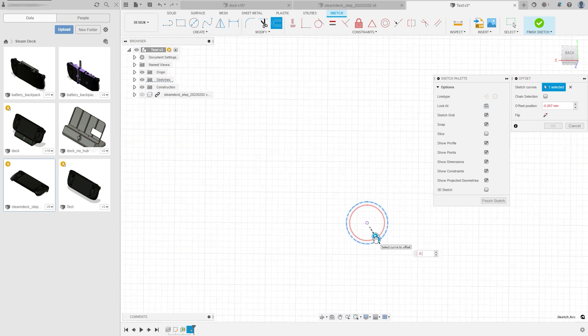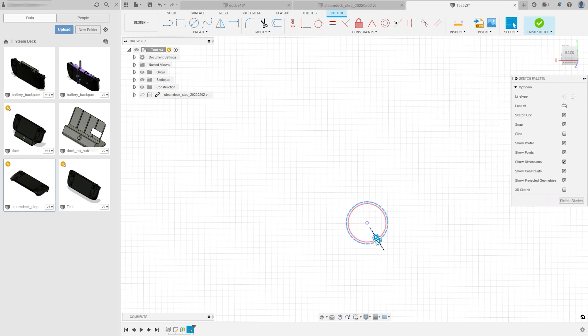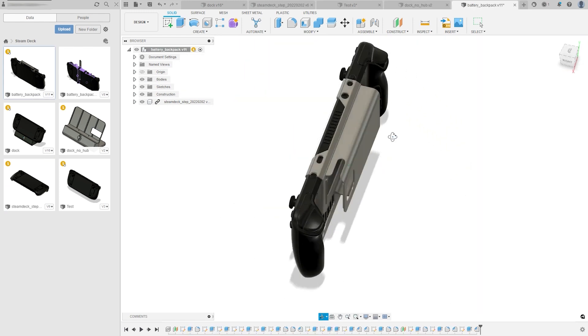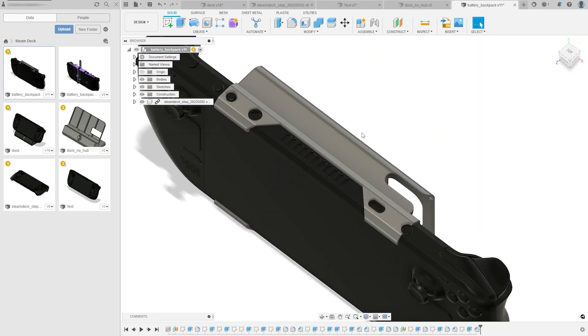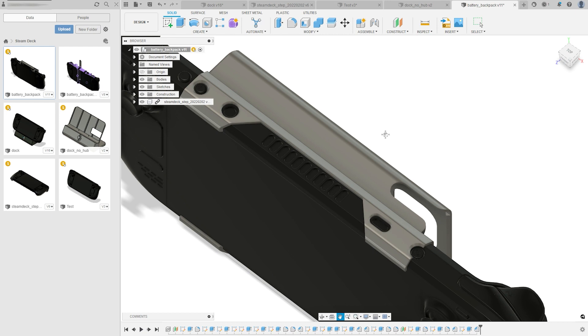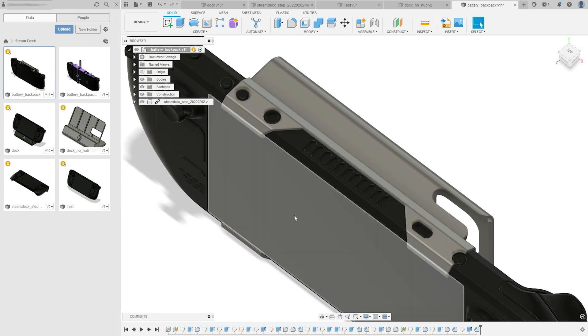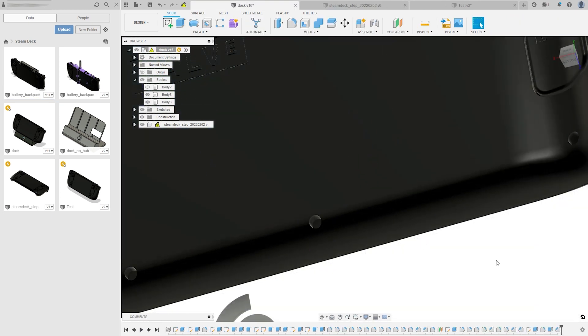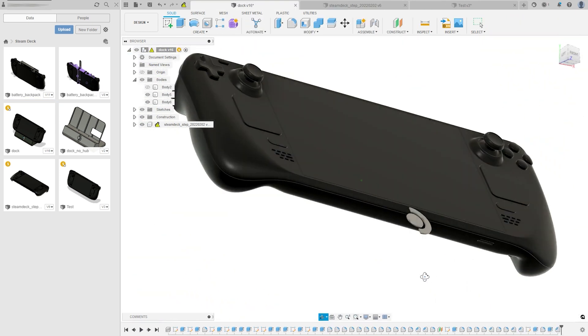So that once I extrude it, it'll actually fit inside those screw holes when I go to 3D print it. This is also really useful for making cutouts for ports and vents that you want to leave exposed. So that's two different ways of doing a project operation that, again, if you're building something around an existing model, you'll find yourself doing that all the time.